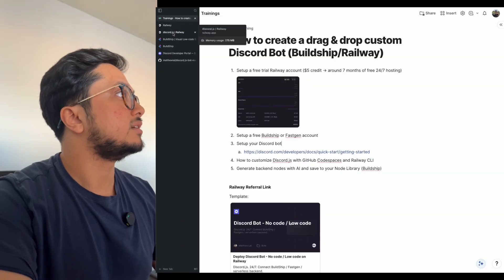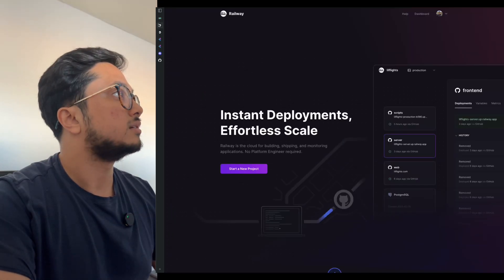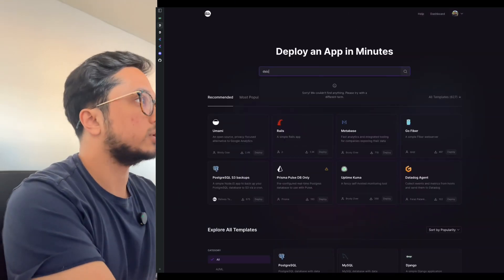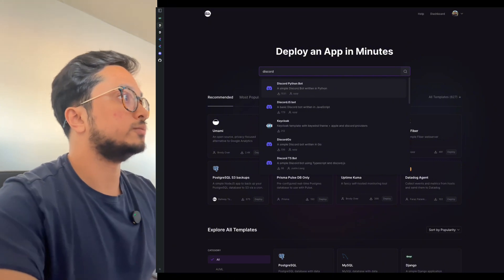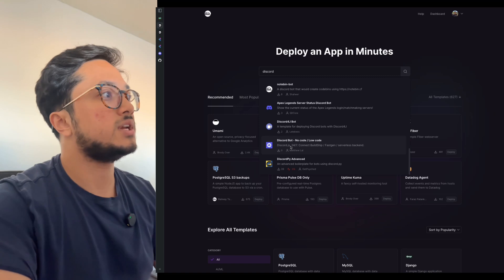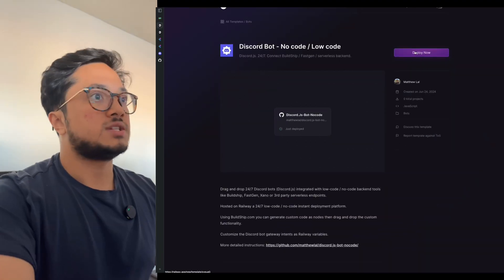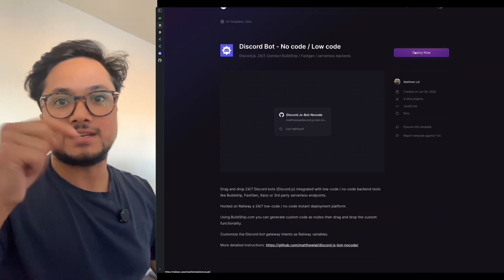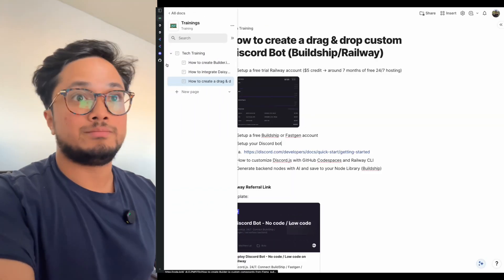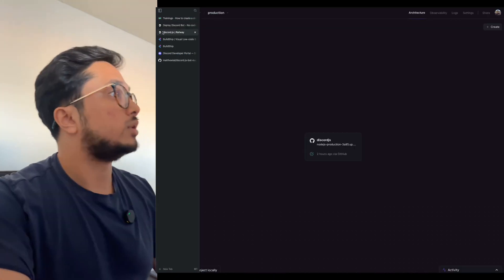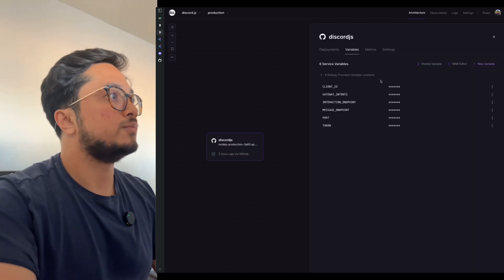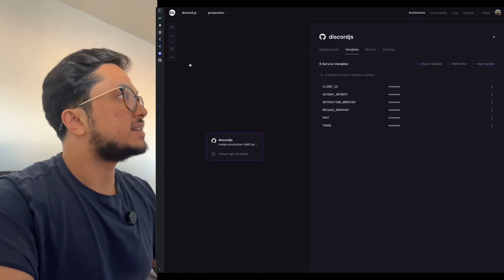Once you copy the template — I'll show you where it is — go to templates. I created this because when I searched for Discord, all the templates were broken. So I made a template with a bit of my own flavor: the Discord bot, no-code, low-code. Press deploy now — the link is in the description. When you deploy it, you'll land right in here and get this drag-and-drop Discord.js node, which fills in your client ID and your gateway intents.